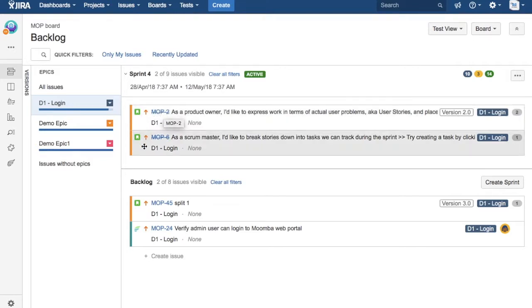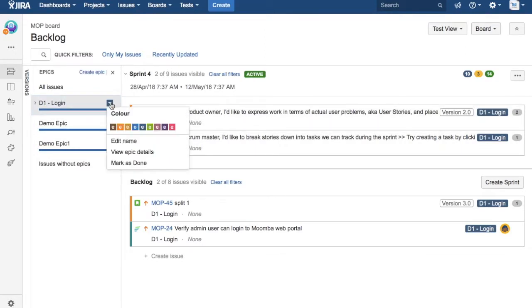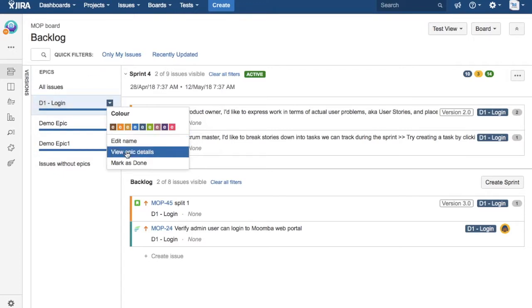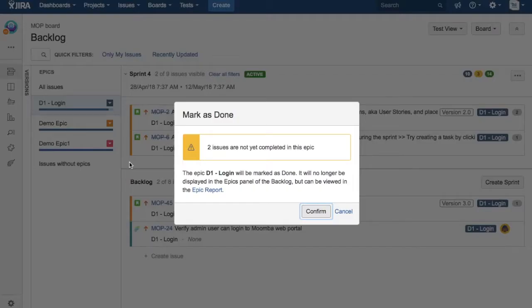You can simply click on this little icon here, and you will see different options available for the epic. You can edit the name, view epic details, and click on Mark as Done. If you click on Mark as Done, it will show you a warning message.